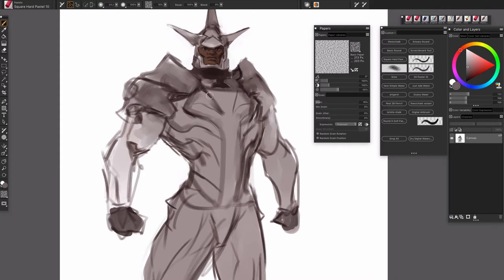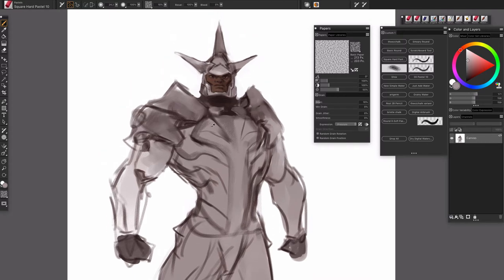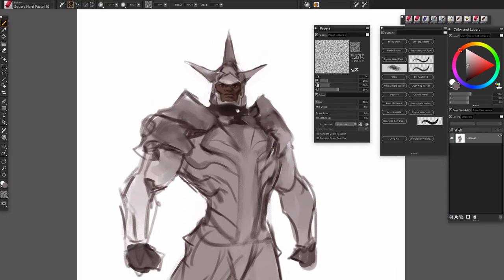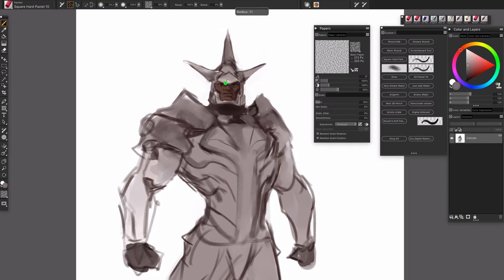Painter has all the tools under one umbrella, so you can go in and add heaps of depth in a very small kind of time frame.